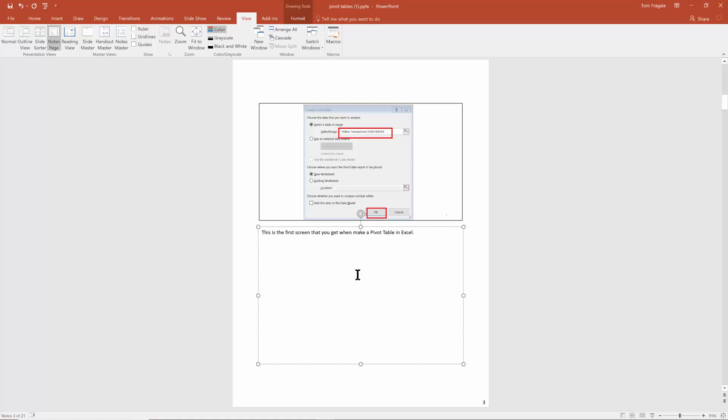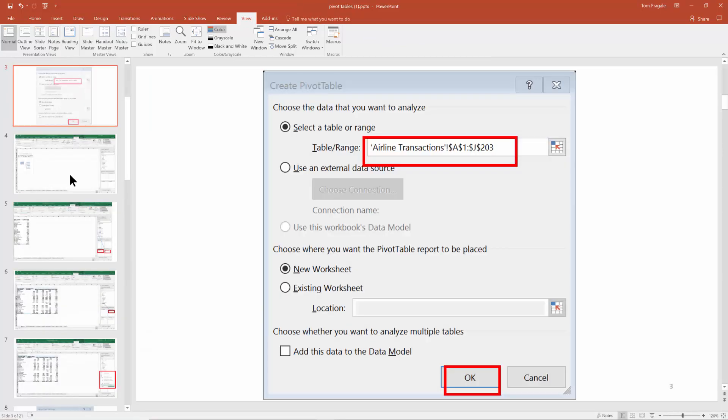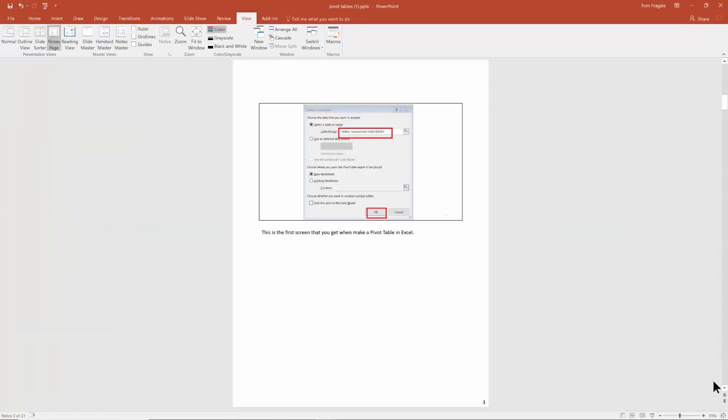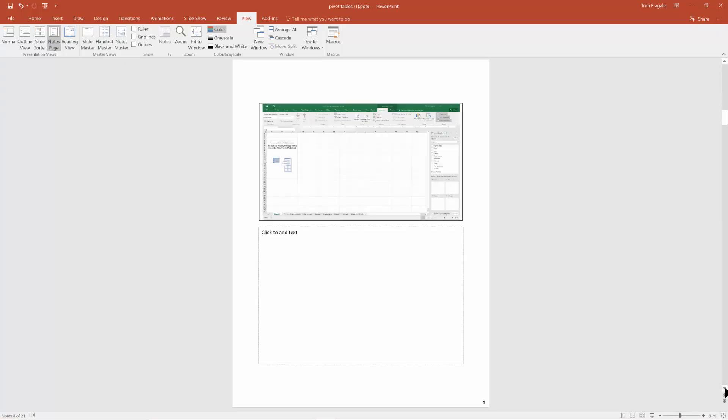You can see you'd have numerous lines for the notes. Let's go ahead and go back to normal view, so I'll pick on View and then Normal. By the way, when we're in the notes page, let me go back there. I'll say View, Notes Page.